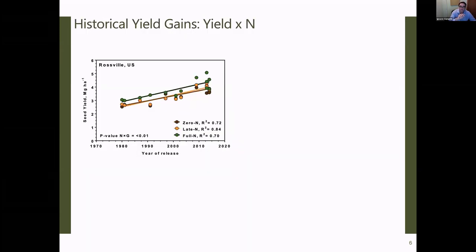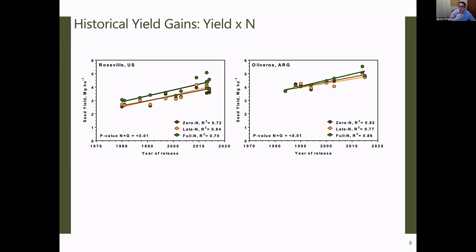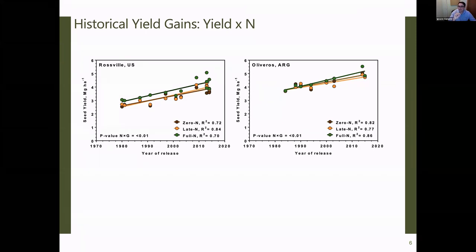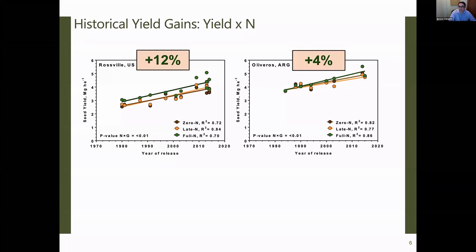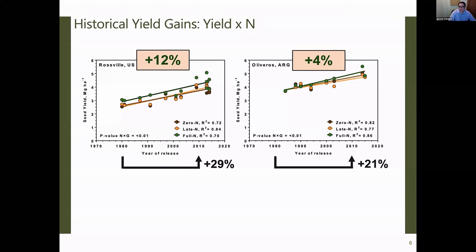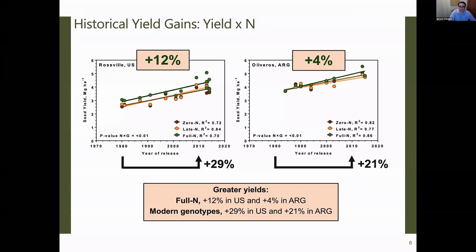Looking at the results: in green we have full nitrogen, and in orange and brown are the more common situations without nitrogen or with 50 pounds. Even when small, we consistently see that full nitrogen situations tend to yield more. In Kansas and Argentina, modern current varieties appear to need a little more nitrogen — they were running out towards the end of the season. Changes were between 10–12% higher yields in Kansas and around 4% in Argentina.